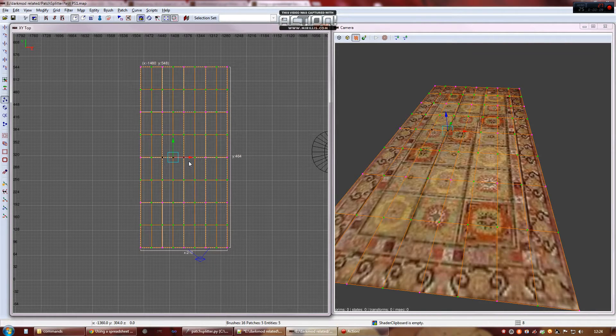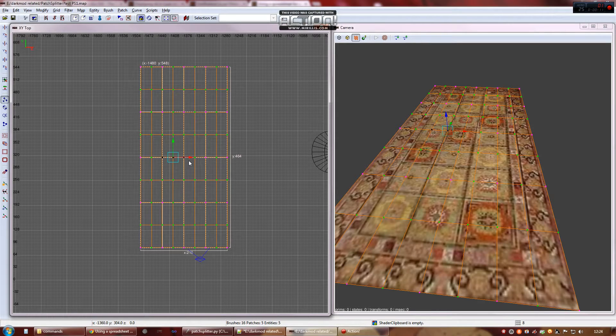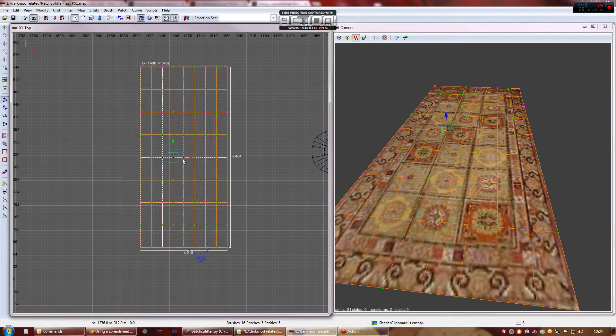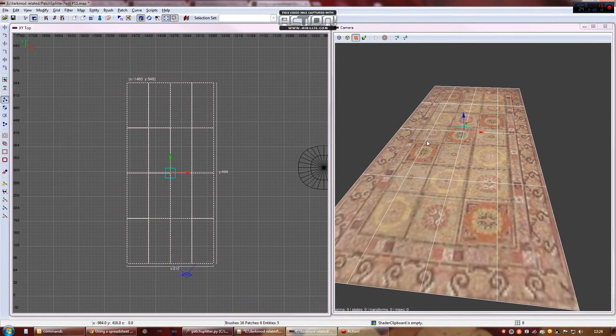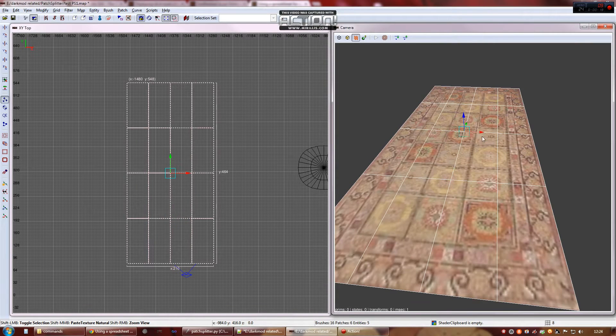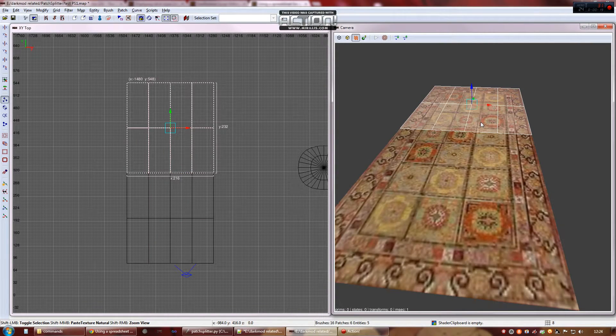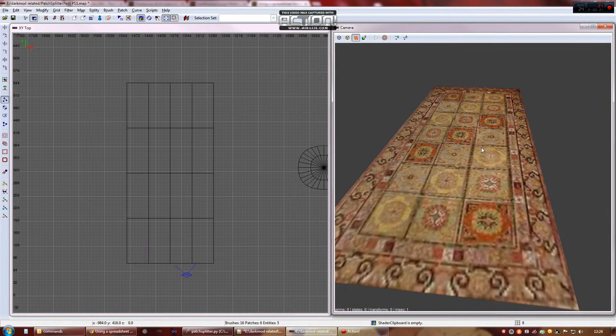Select a few verts on any line that's got some pink verts on it. And click scripts, split patch. That's now two separate patches and the join is seamless.